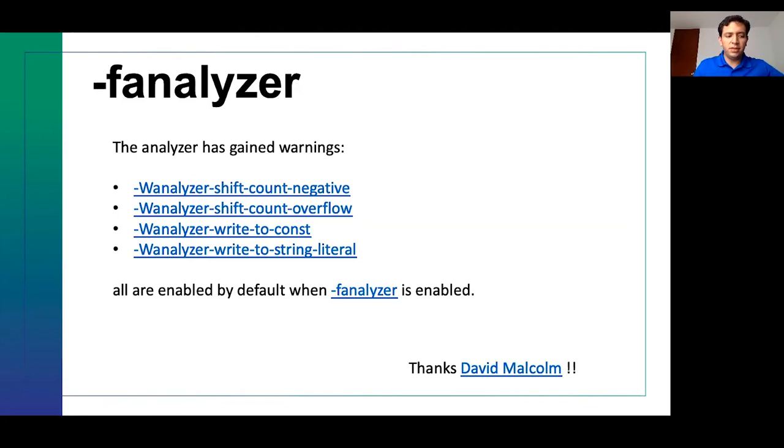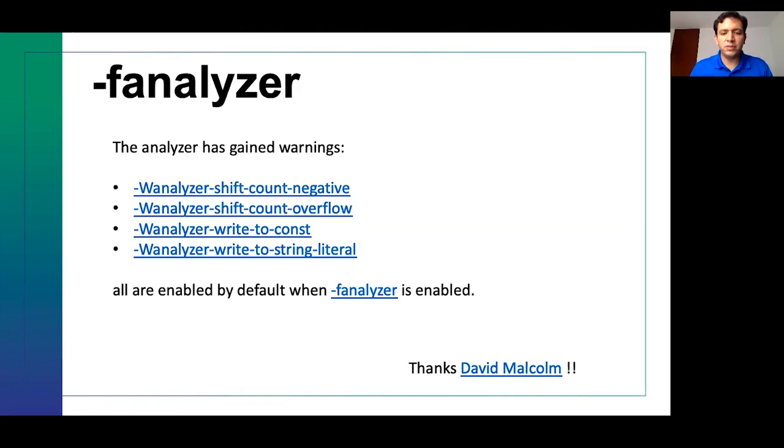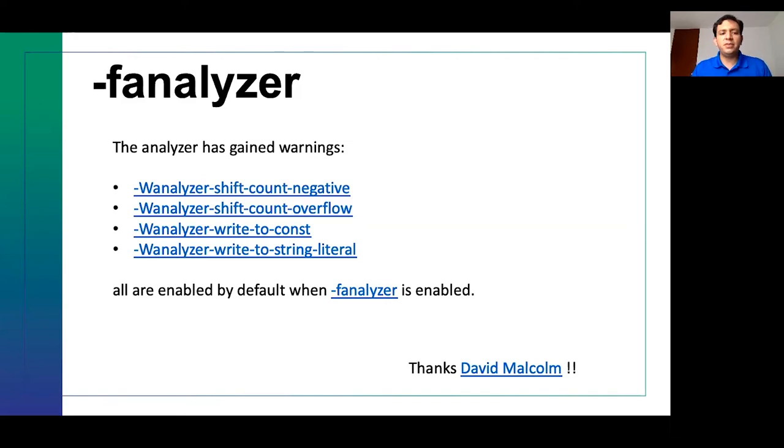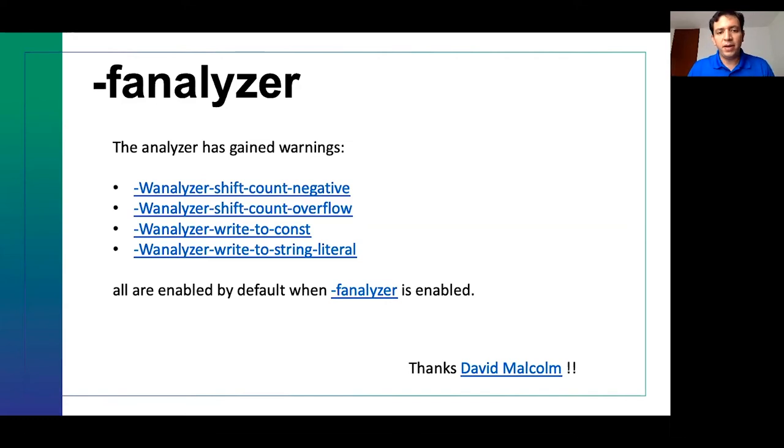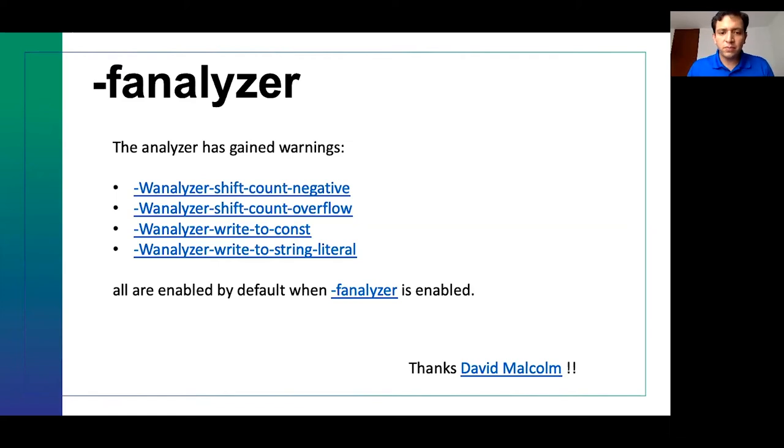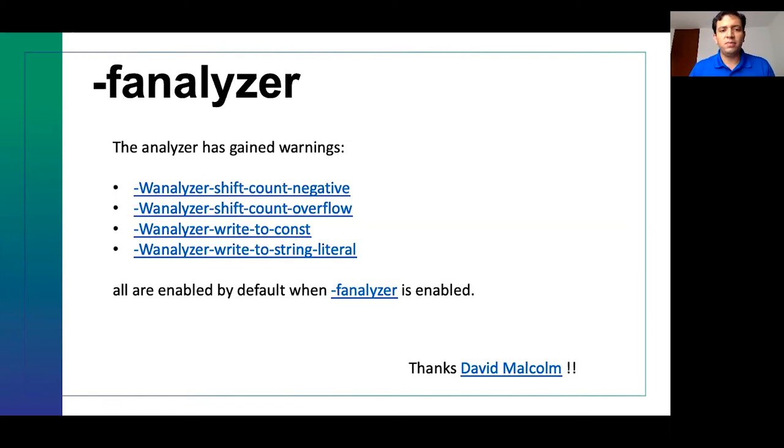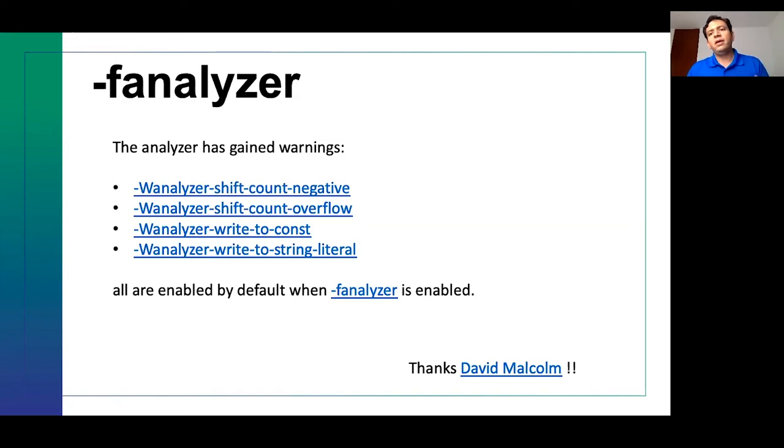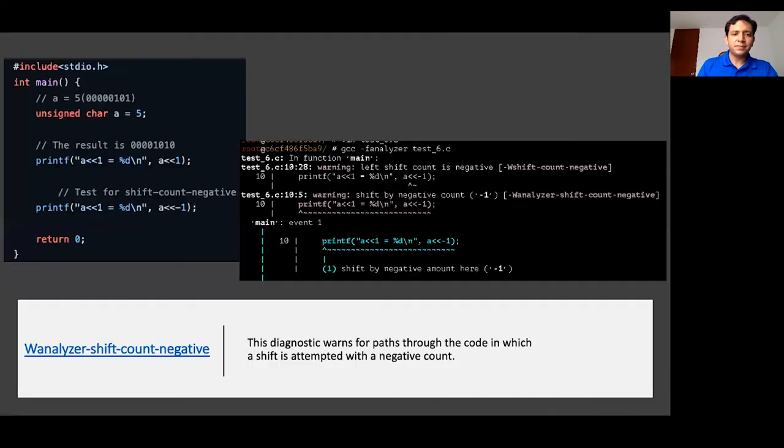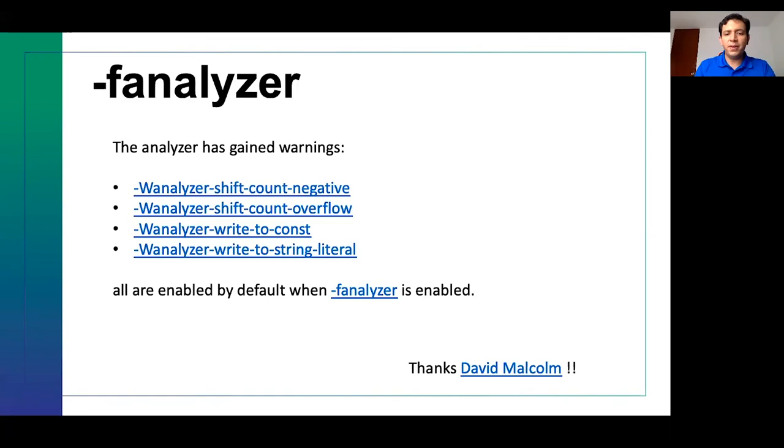Last year, there is a link for that presentation about some of the flags that were introduced. But this year, there are two important news. F-Analyzer was completely rewritten and recreated, so good news. Most of the bugs that were submitted are addressed and fixed, which is great. Thank you, David. And the third one, it was added four new flags for our convenience. They are, by the way, enabled by default.